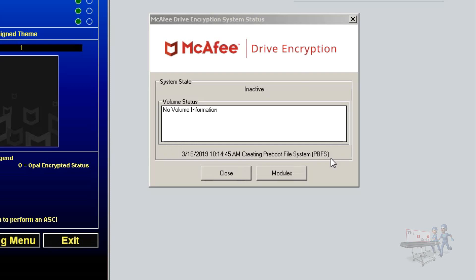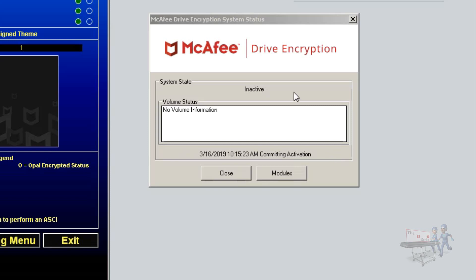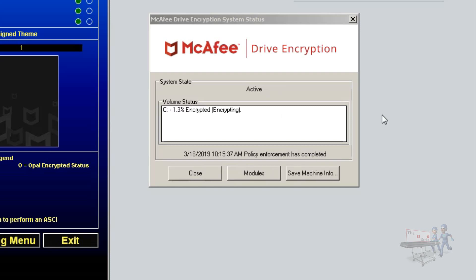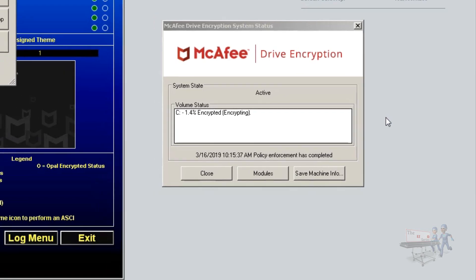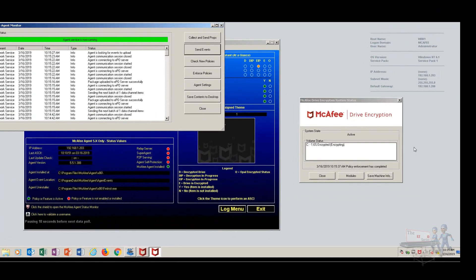So it's going to create the pre-boot file system. There should be a machine key that is unique to this machine that will be sent up to EPO. We set the recovery key over to the key server. Committing activation. And you should notice that your inactive system state and your volume status will begin to take a different form here. It just went active and now the machine is beginning to encrypt. How about that?